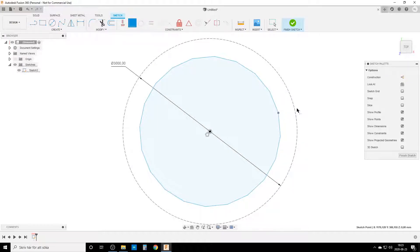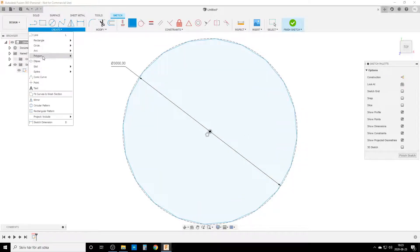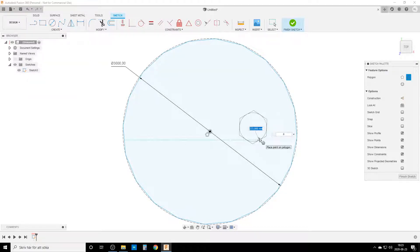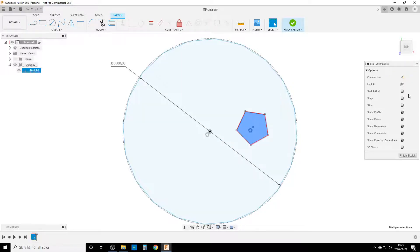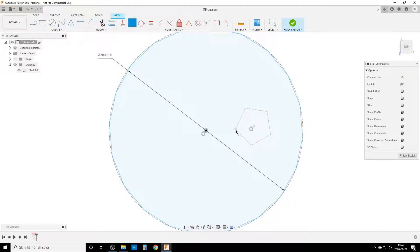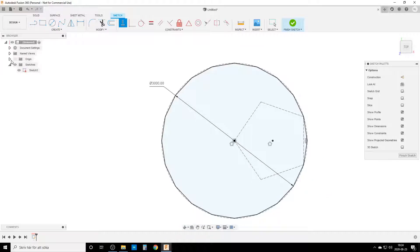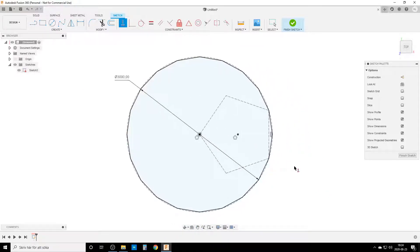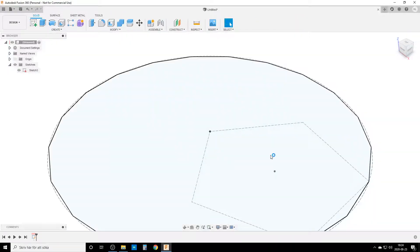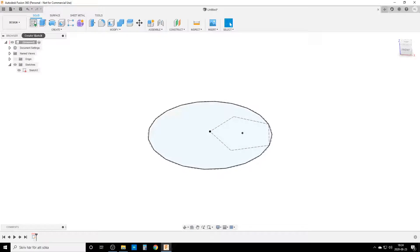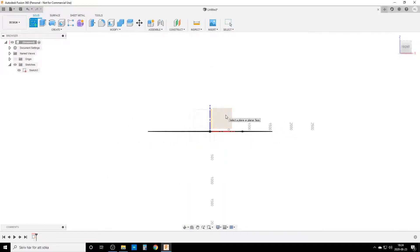I add a coincidence constraint from a corner of the 20-sided polygon out to the circle. Then I create another polygon — a pentagon with five sides — as a construction line. I add a coincidence between a corner of the pentagon and an edge of the 20-sided polygon, and constrain this line to be vertical. We have a fully defined sketch, so finish sketch.